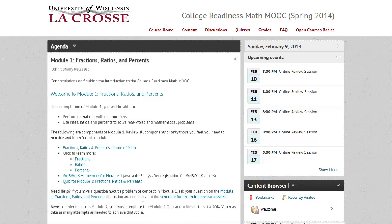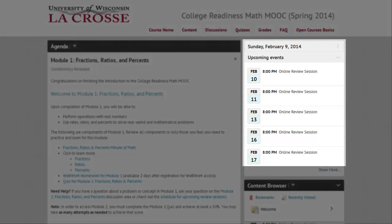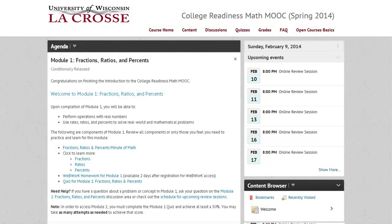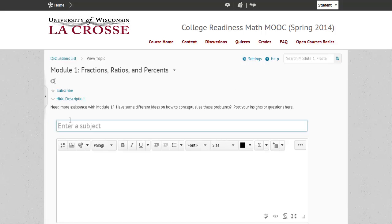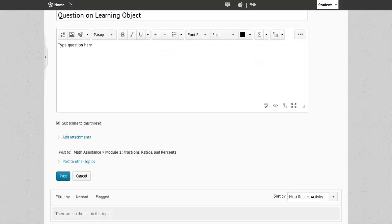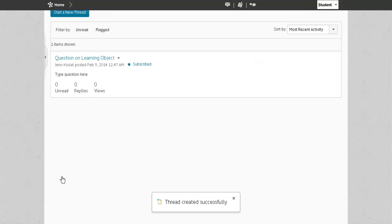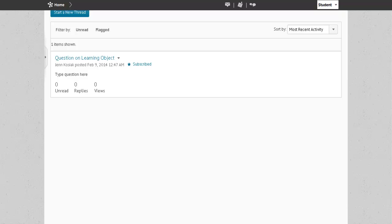Another place you can get assistance is by entering one of our online review sessions. You will see a schedule for the upcoming online review sessions. In these sessions, you will be able to talk to a tutor who will assist you with any of your mathematical questions. You can enter the discussion board for that module by selecting the link. Once selected, you can start a new thread, enter a subject, type your question, and scroll down to post it. You can come back and check to see if your instructor or a peer has responded.